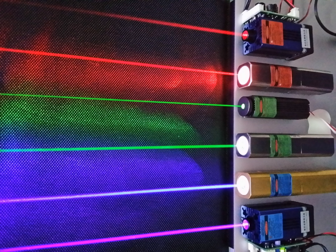The photon is a type of elementary particle, the quantum of the electromagnetic field including electromagnetic radiation such as light, and the force carrier for the electromagnetic force.